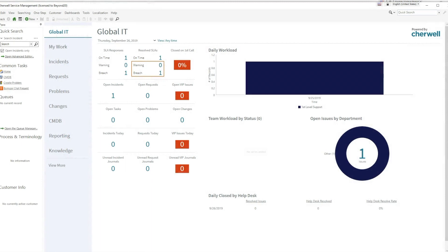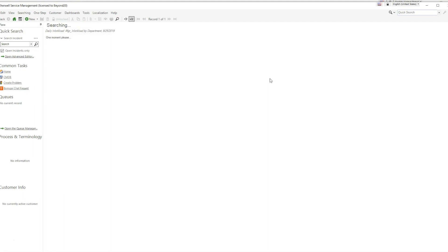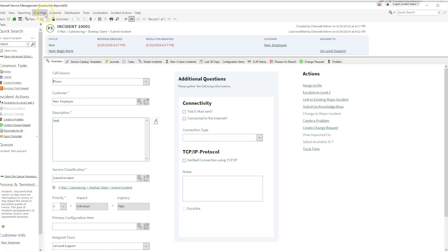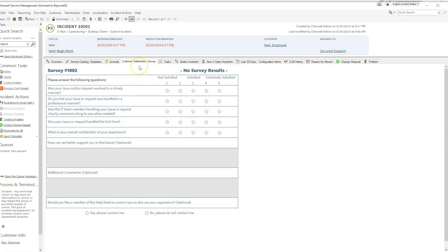To see the new form, open the blue client and access an incident. I have a one-step prepared to show the survey. Once the form is displayed, it will be in the new format as well as having the new icons for buttons. You can see that as I make selections, the survey score is calculated and displayed on the top of the form.